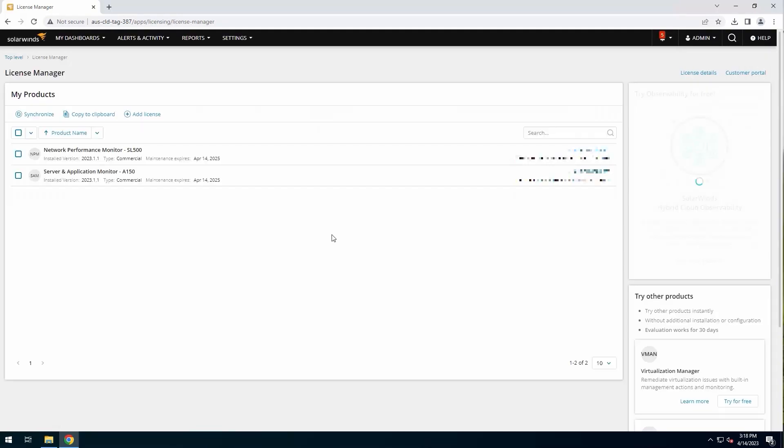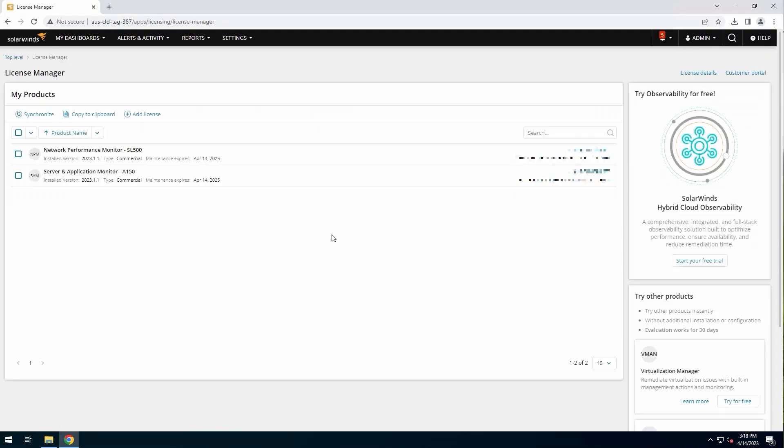Now there's a couple ways you can do this. You can walk over here and click start your free trial for trying observability free. And what that does is just activate all the features, which have already installed with the platform.